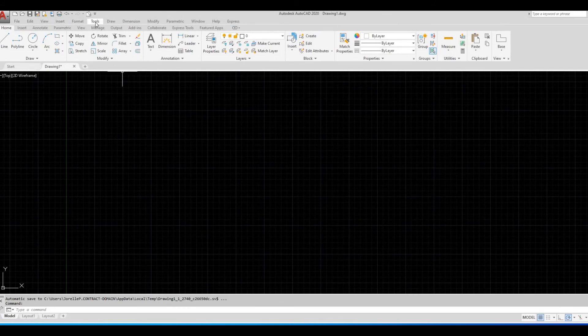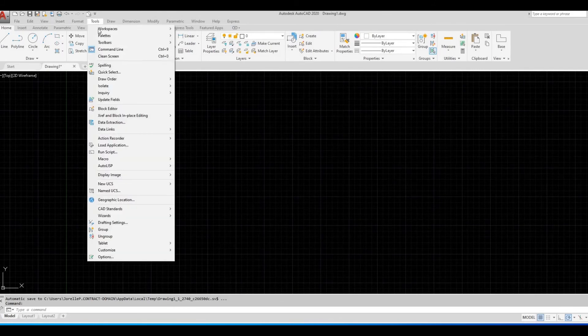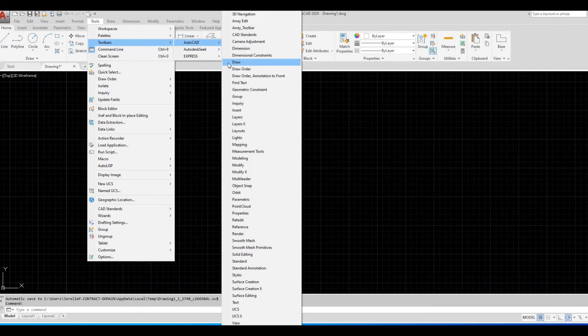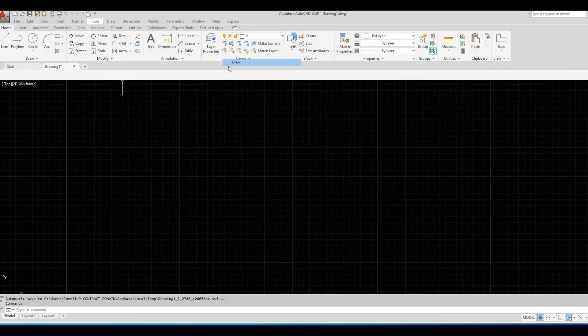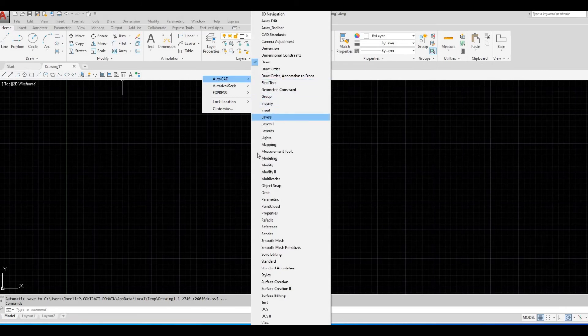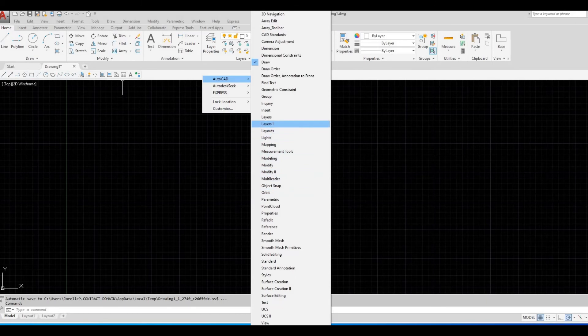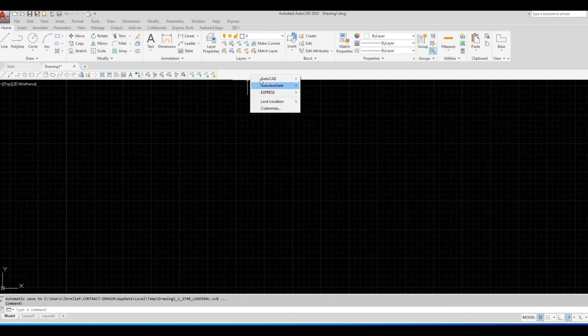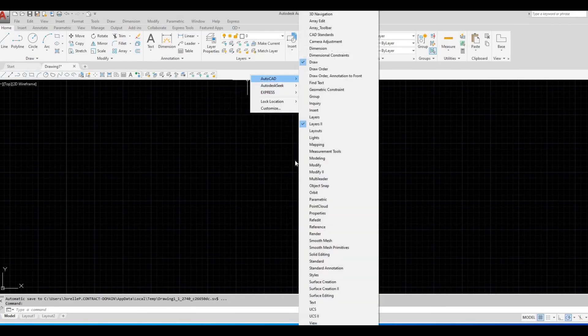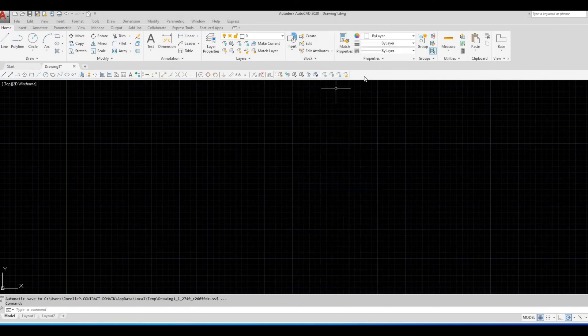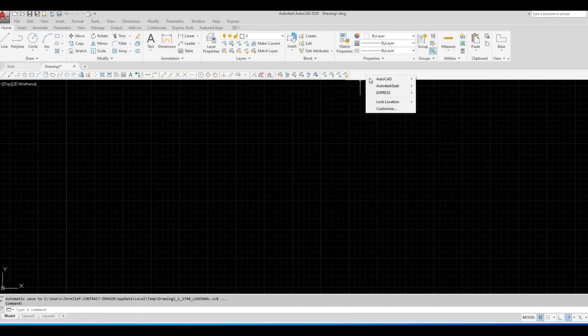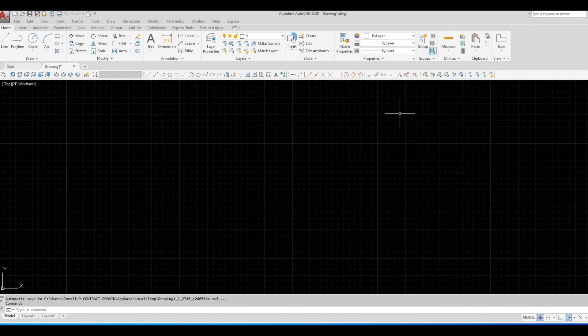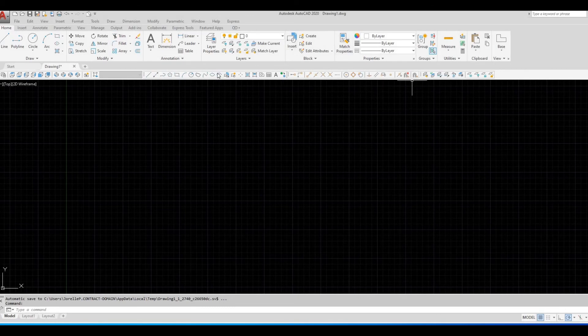Click Tools. Under Toolbars. Under AutoCAD. And all the toolbars appear again.